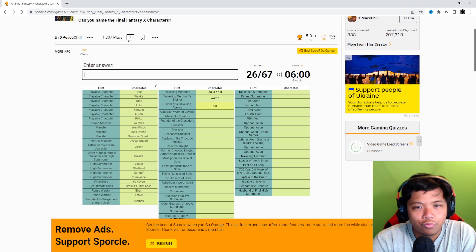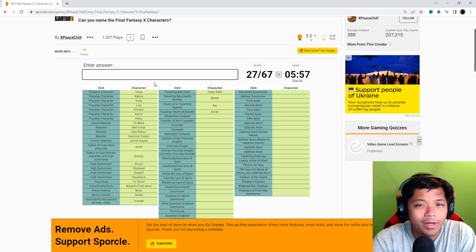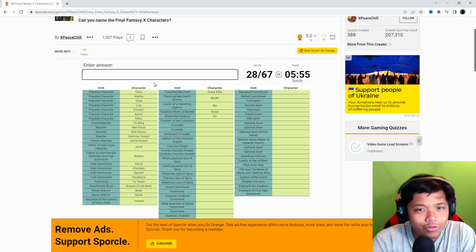Owner of a traveling agency, that's Rin. Guardian worm of Bevelle is Evrae, which by the way is a pretty cool name. Whale-like creature is Sin.